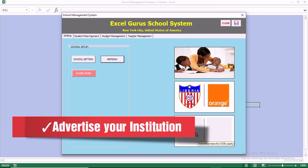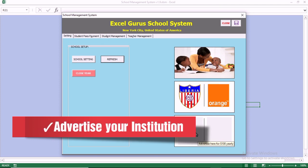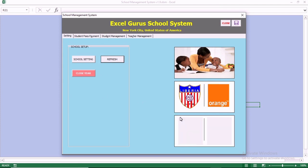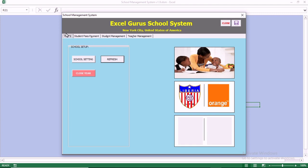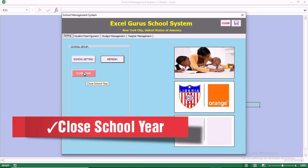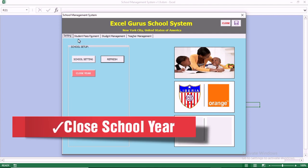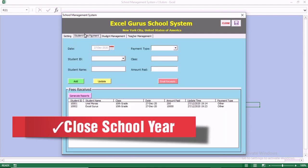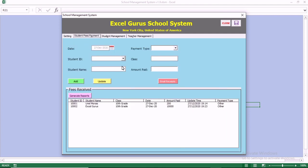You can also advertise here — there's an option for you to advertise your business and your institution. When that is done, you can also close the school year from this section.